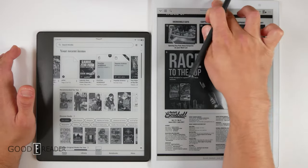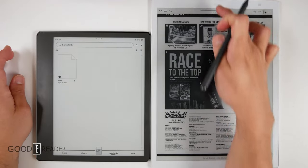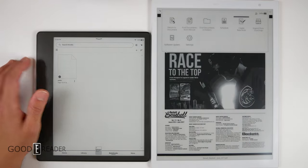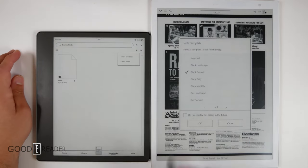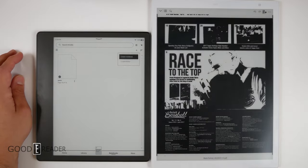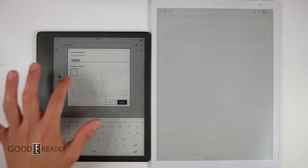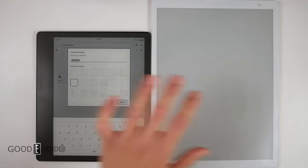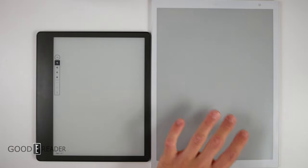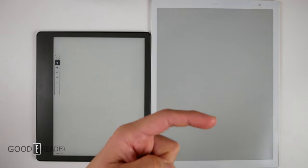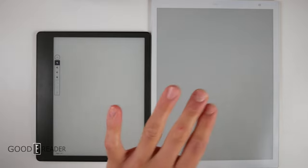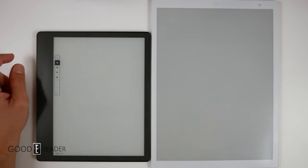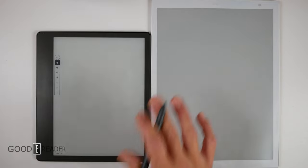What we're going to do now is create a new notebook on both of these so that it is completely fair. We'll do blank portrait on both of these and create one right there. We will have some background templates on this, and you do have background templates on this as well. The Quaderno actually allows you to put in multiple templates from their own website, which yes, you can put on the Amazon as well.